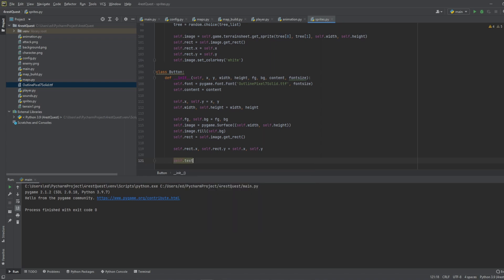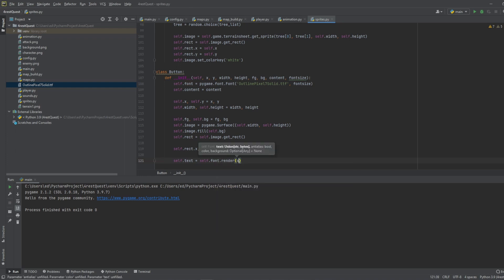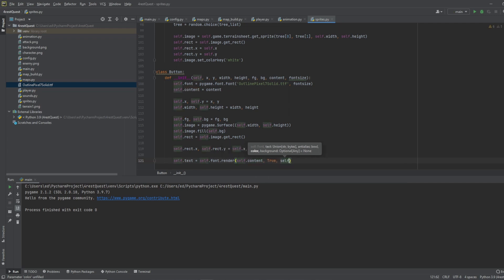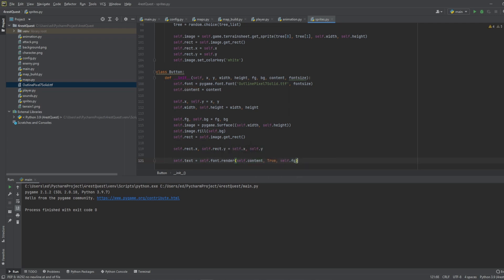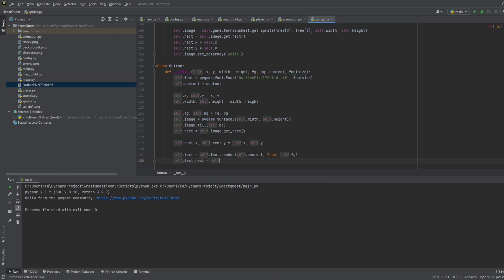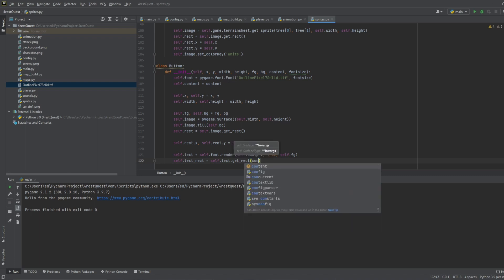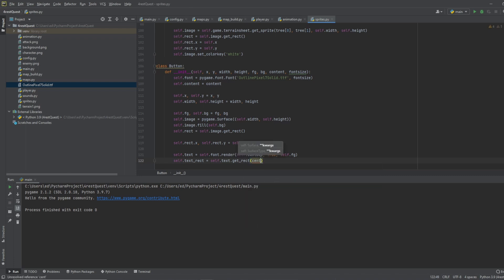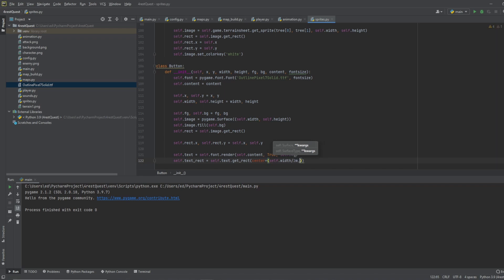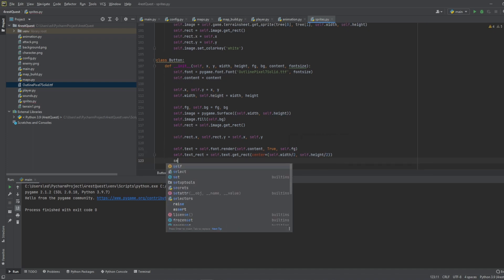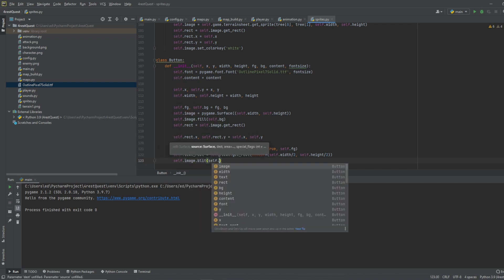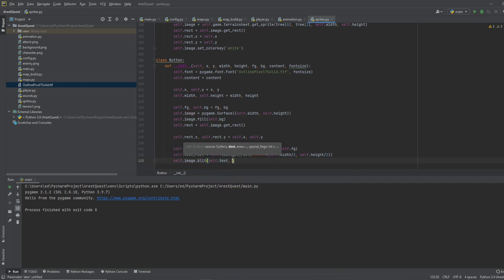Self dot text equals self dot font dot render, do self dot content, true, and self dot foreground. We'll do self dot text rect equals self dot text dot get rect center by using the button size, so we'll do self dot width divide it by two to cut it in half, then self dot height, and we'll cut that in half too. We'll do self dot image dot blit self dot text, and we want it to be on the text rect.